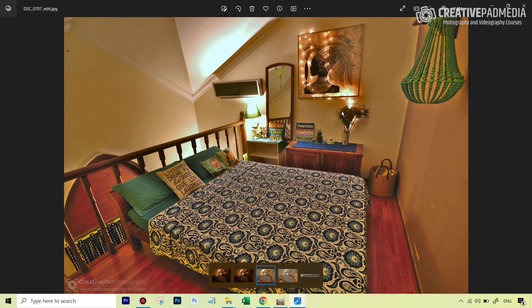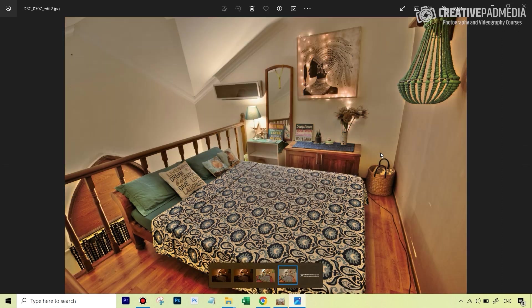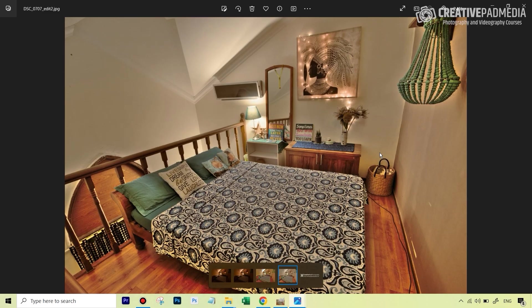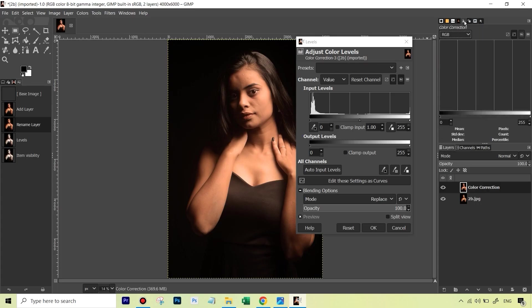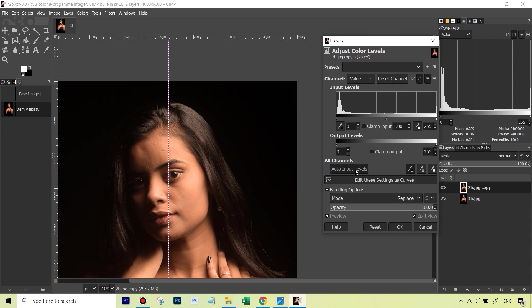The curves tool, the levels tool, the hue saturation tool, the color balance tool—all these tools are not similar in just the name. They also function in a very similar way.